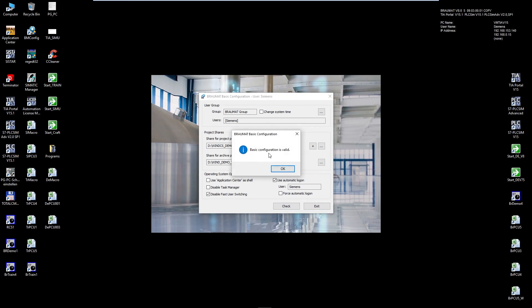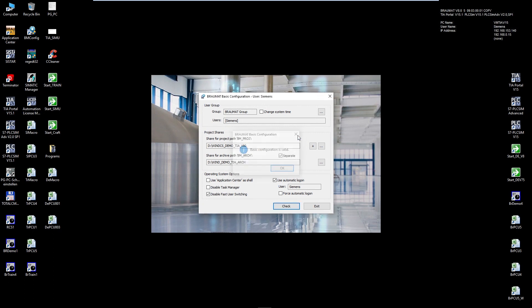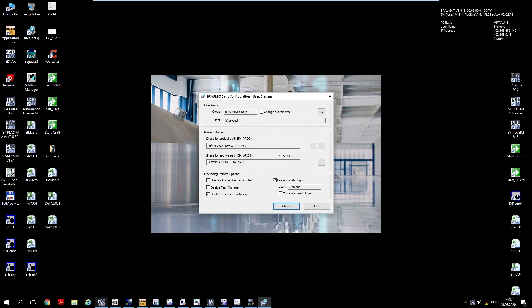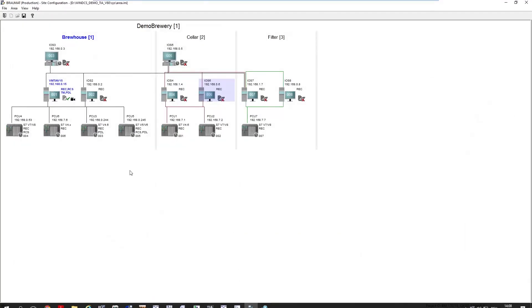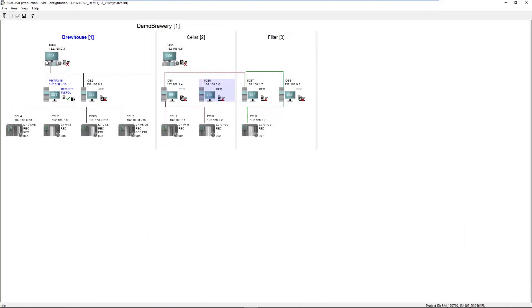If there is no error message here, you can assume that this project, which was projected perhaps 10 or 20 years ago, is now compatible with the new operating system and the new Braumat system. This is what we do for all redundant servers in all areas.